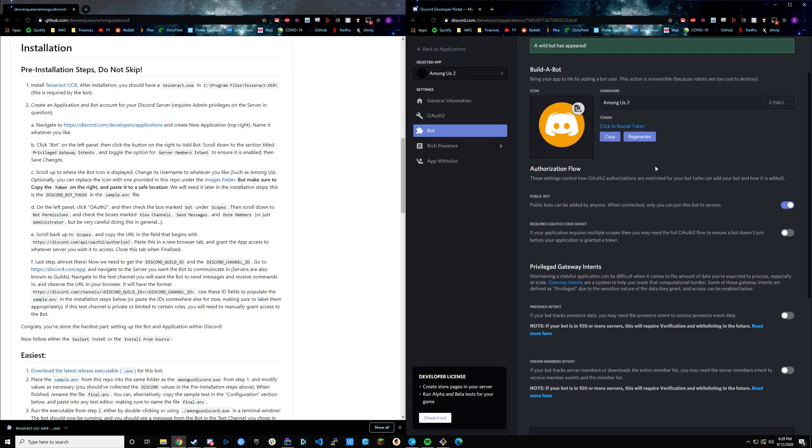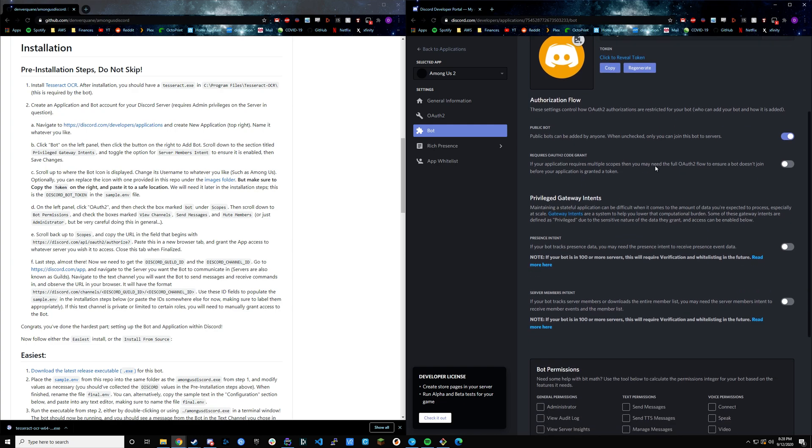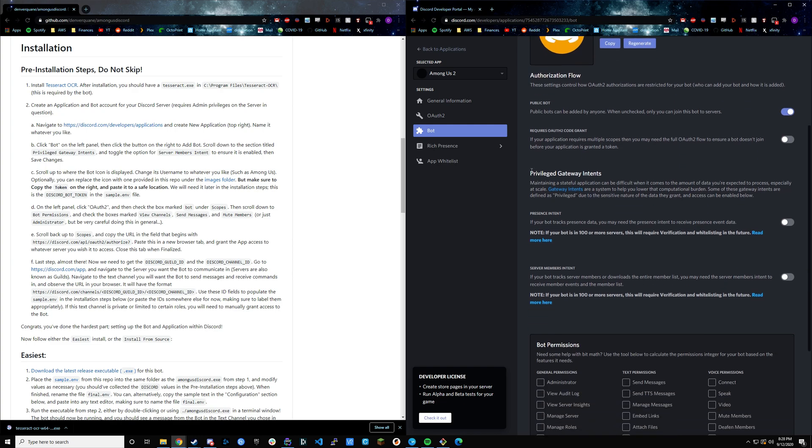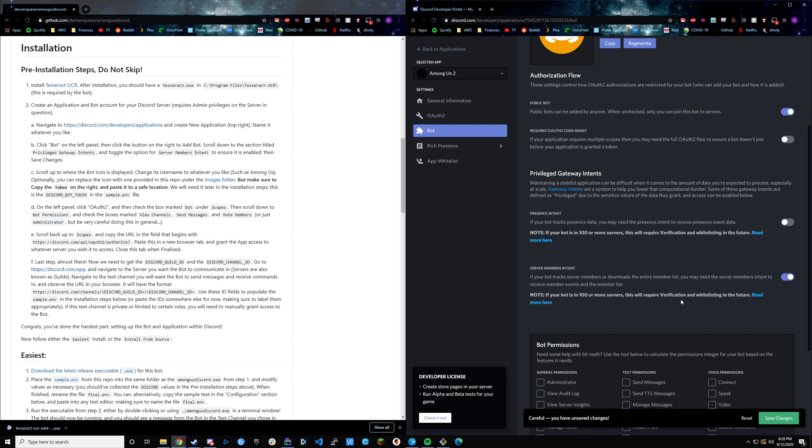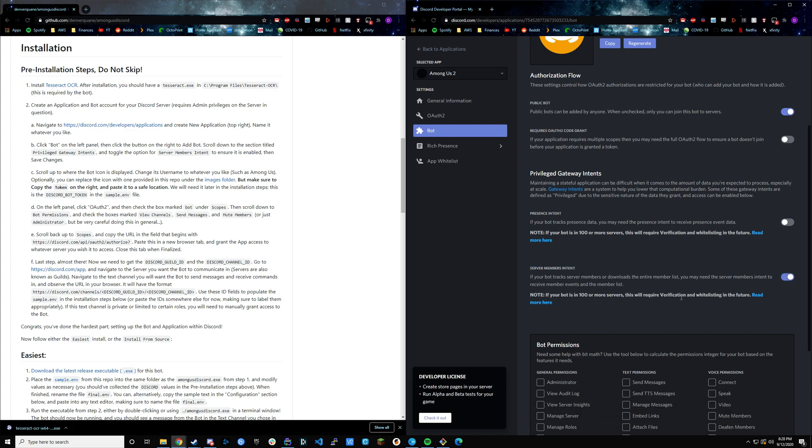This enables the custom functionality that we have. Then we're going to scroll down to Privileged Gateway Intents and make sure that the server members intent is toggled on. Without this, the bot can't really understand when users move around and when they're in voice channels, so it won't be able to track people and mute them in their relevant channels. That's really important to have that on.